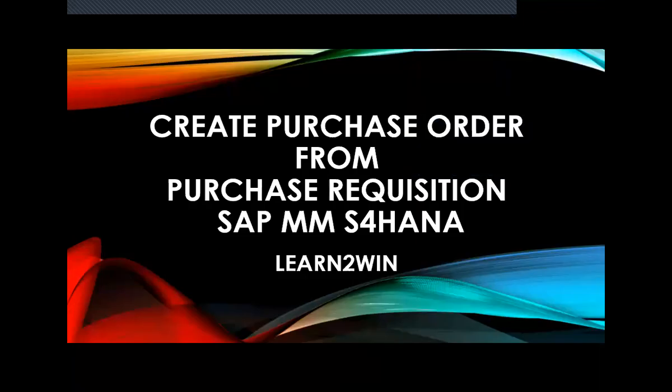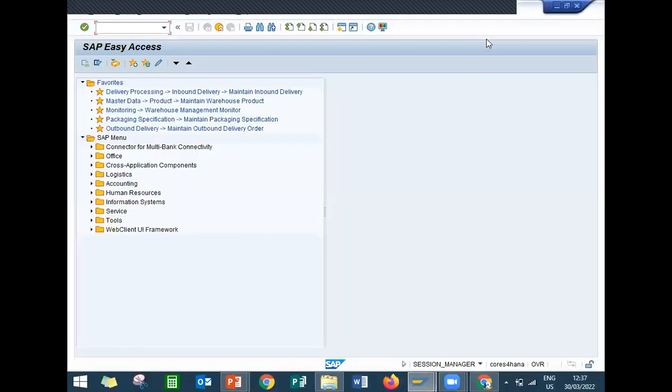Hello everybody, today we are going to see how to create a purchase order from a purchase requisition in SAP MM S4HANA. I'll show you in the live system. This is my live system, I'm going to create a purchase requisition using ME51.